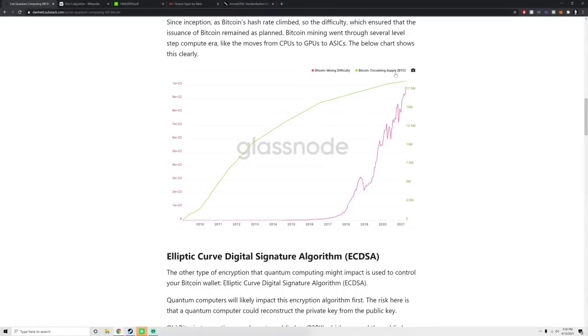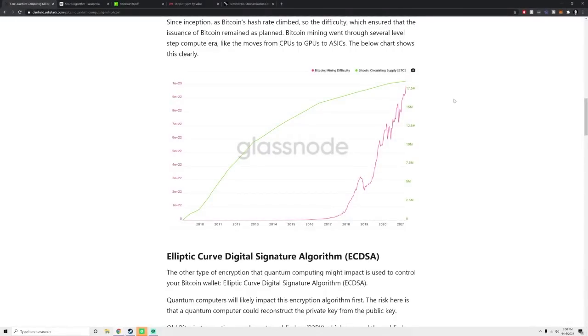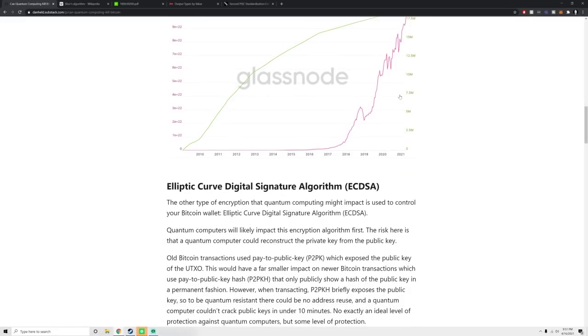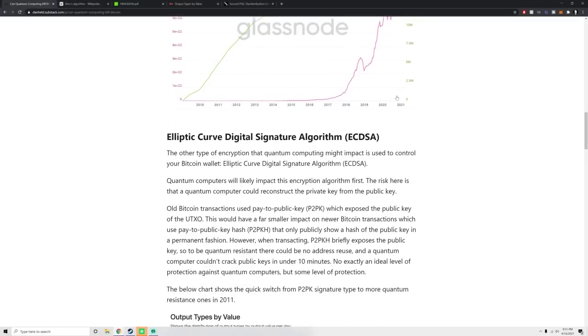The difficulty adjustment adjusts as more mining power comes online. What's interesting is that Bitcoin has gone through this before. Bitcoin has gone through the CPU to GPU to ASIC era, and so quantum computer would just be the next era in this. Ultimately, Bitcoin SHA-256 is not at risk from quantum mining or from quantum computing.